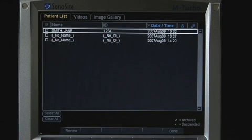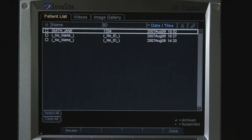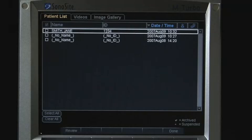The header at the top of the screen identifies patient and image information for the study. This includes patient name, ID number, date and time of the exam, the sonographer's initials, and connectivity: completed, suspended, or archived.